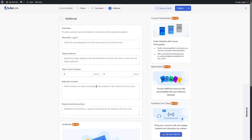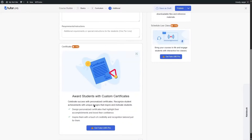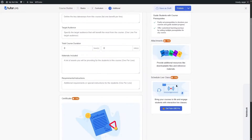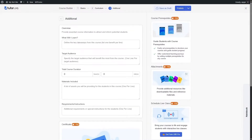There is also an option to add a certificate to your course, but it is not available in the free version. Other advanced features like course prerequisites, attachments, schedule live classes are only available in Tutor LMS Pro. Since we are using the free version, we only add the options available to us.